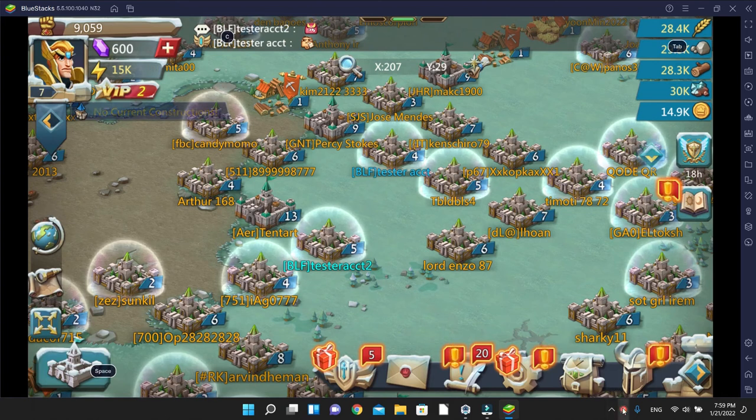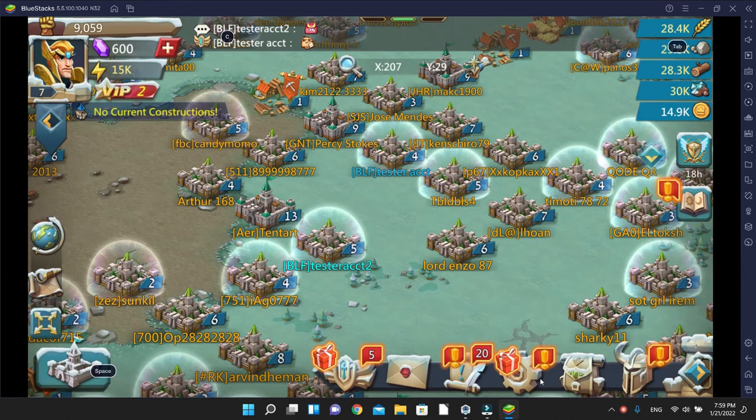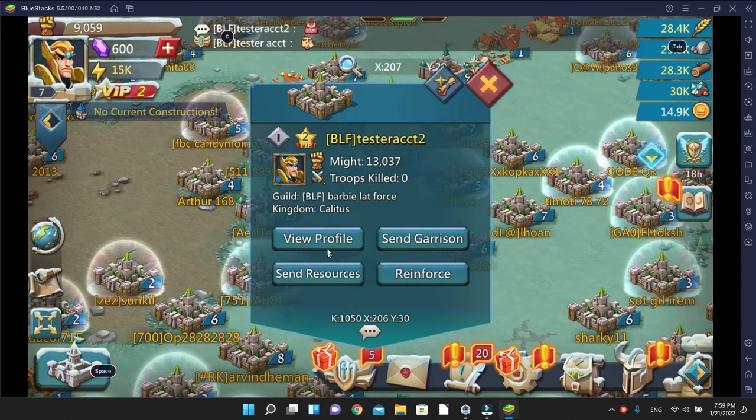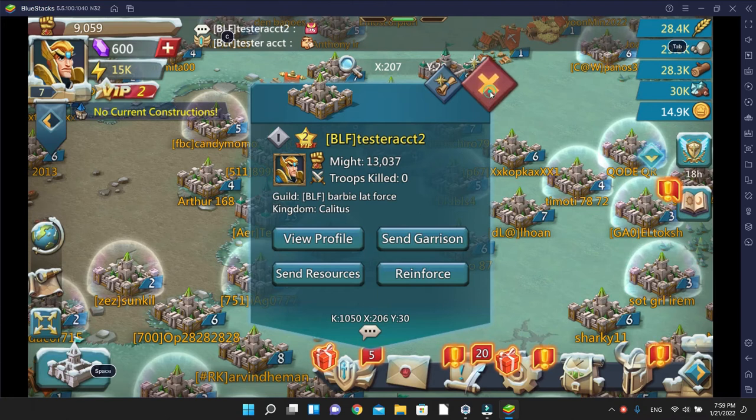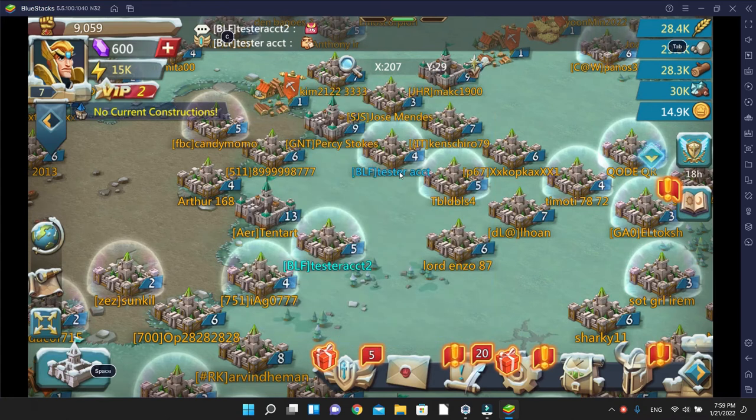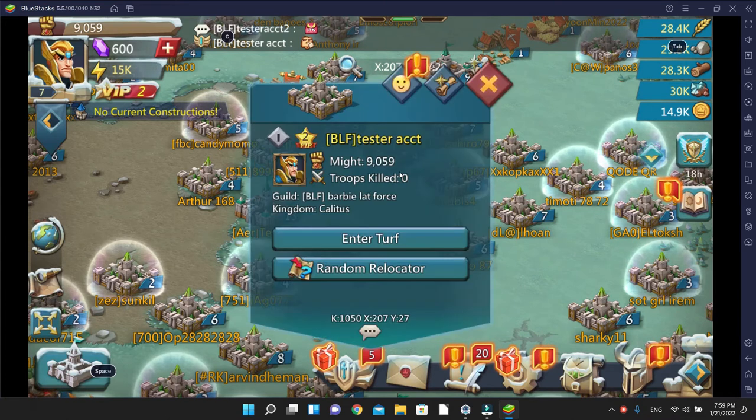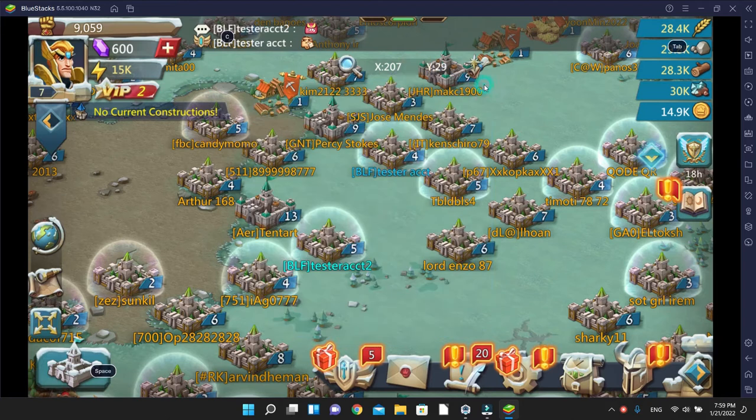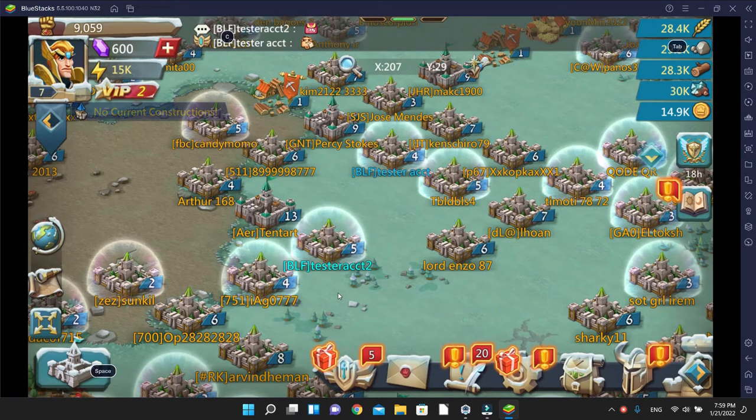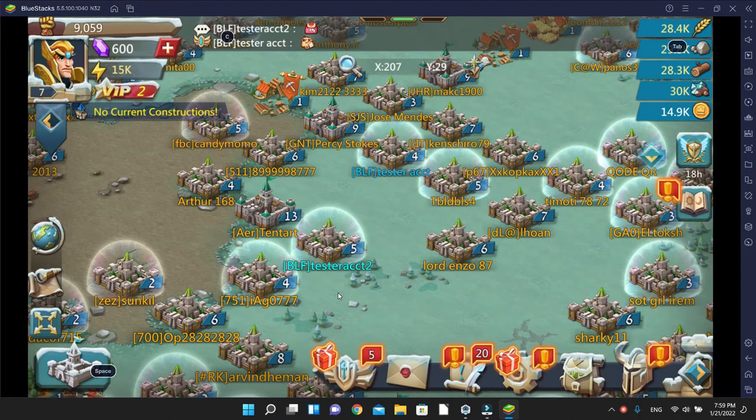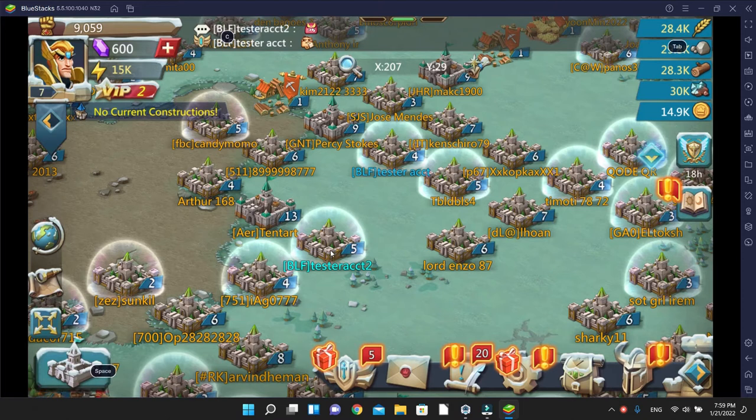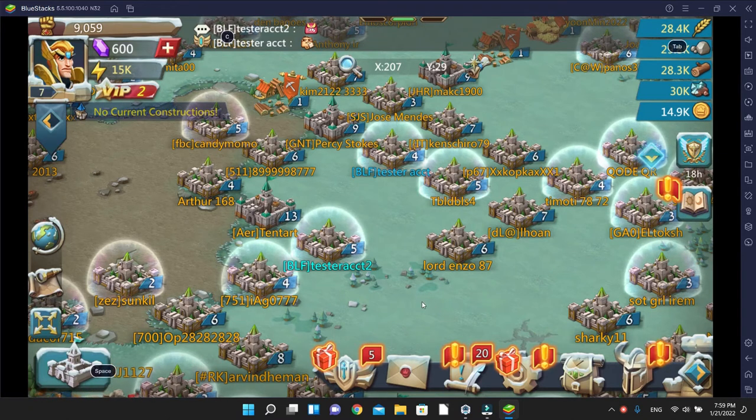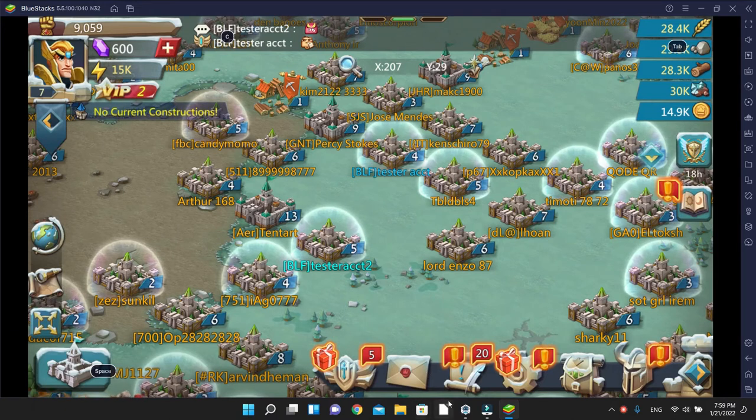All right, welcome back. Let's talk about supplying with your castle. This is our tester account 2 which is on bot, and this is just an account on BlueStacks as a test account. With this video, we're going to attempt to transfer resources from here to there through bot.